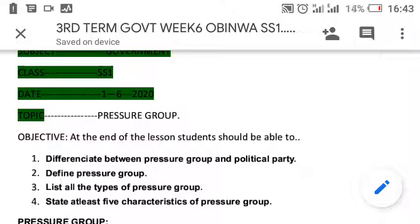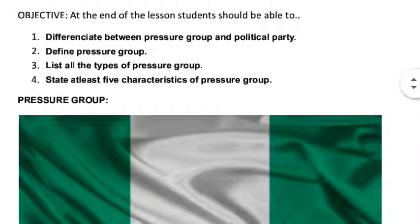We urge you, if you have not subscribed to our channel, please do well to subscribe. Click on the subscription link and the bell icon so that you'll be able to receive our videos immediately and get notification anytime they come. In case you need the SS1 third term note, get to us and we will send the note to you.